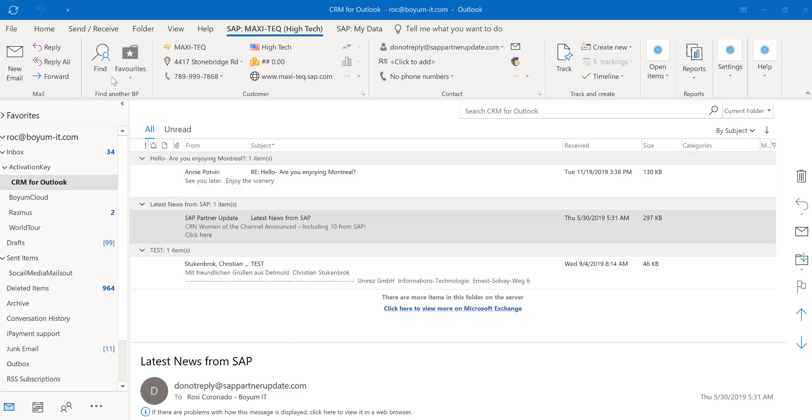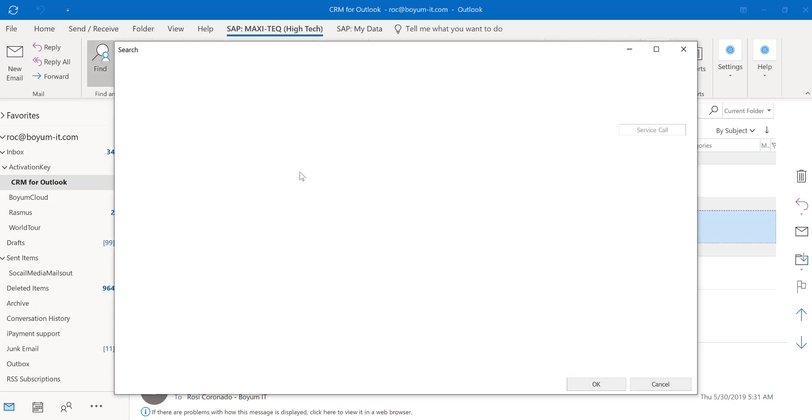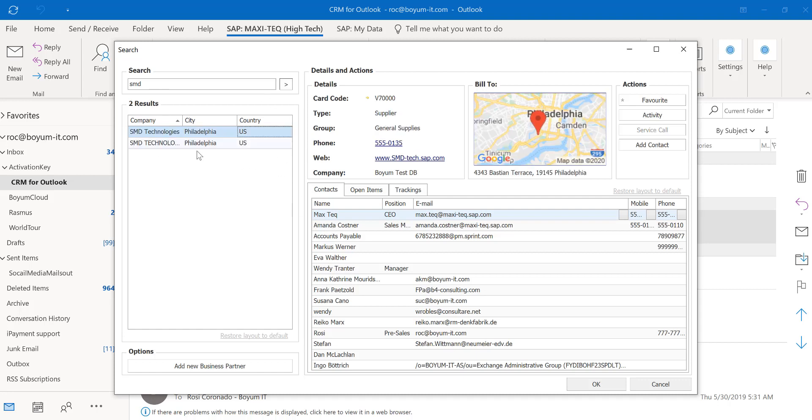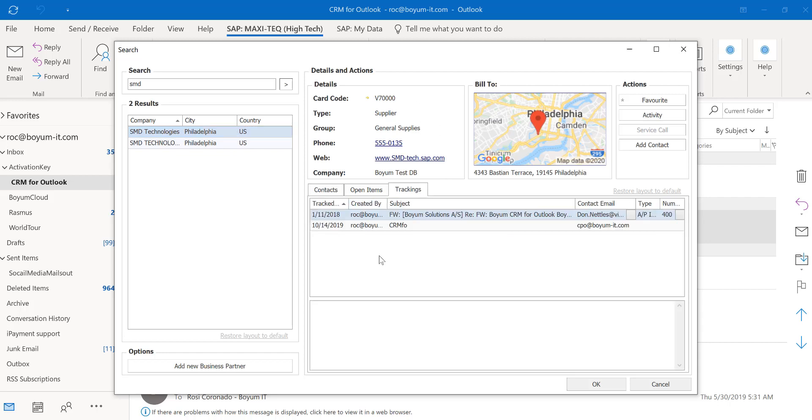You can also click on find and search for a different business partner. You can look up a business partner straight from here. And once the search is done, you can click on this business partner and you will have all the relevant information on the right side. You are also able to add a new business partner.